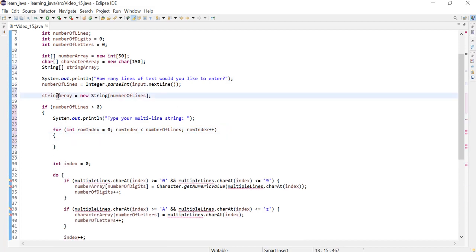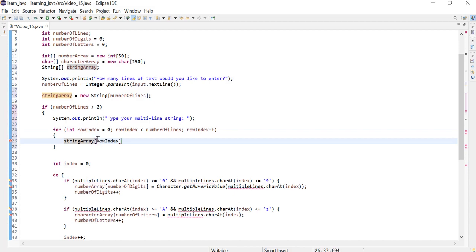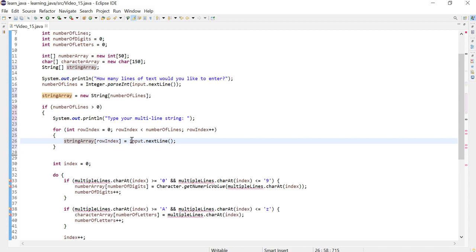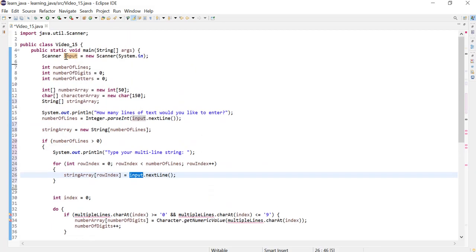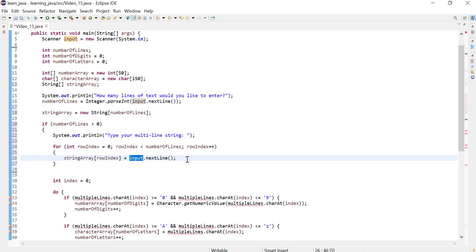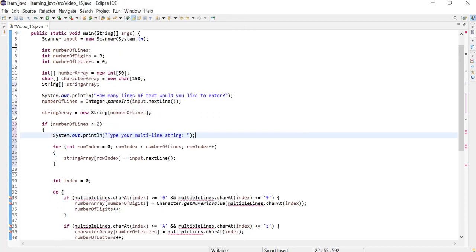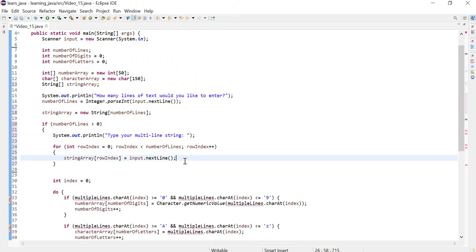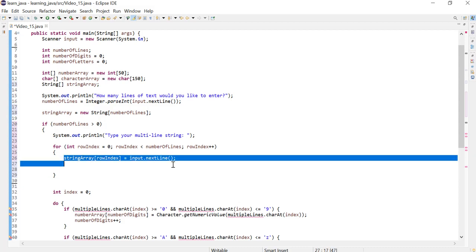In this for loop we want to store at index zero, then one, then two, then three - at each index we want to store the value using our 'nextLine' method from the scanner reference we created earlier. So the first line will go at index zero, then the loop increments by one, then the second line will go to index one, and so on until the user finishes entering all the lines.